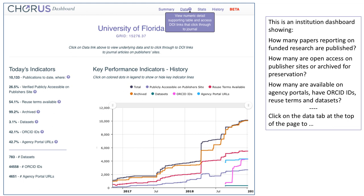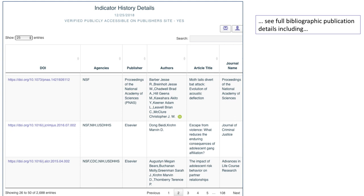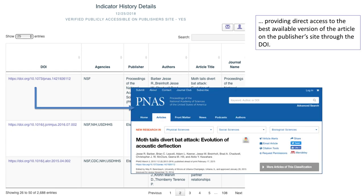Click on the Data tab at the top of the page to see the data detail about the article. These are updated continuously. Click on any point of data to see full bibliographic publication details, including providing direct access to the best available version of the article on the publisher's site through the DOI.